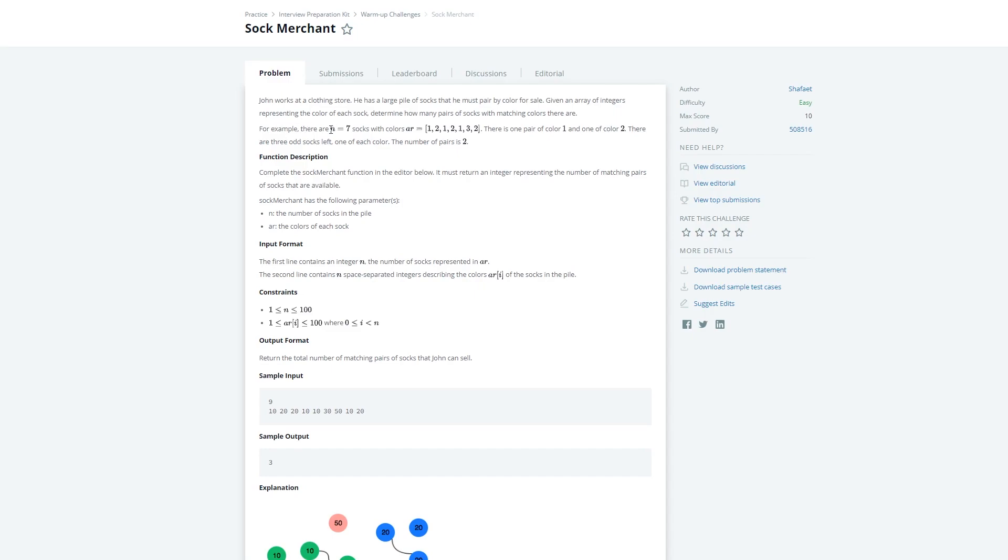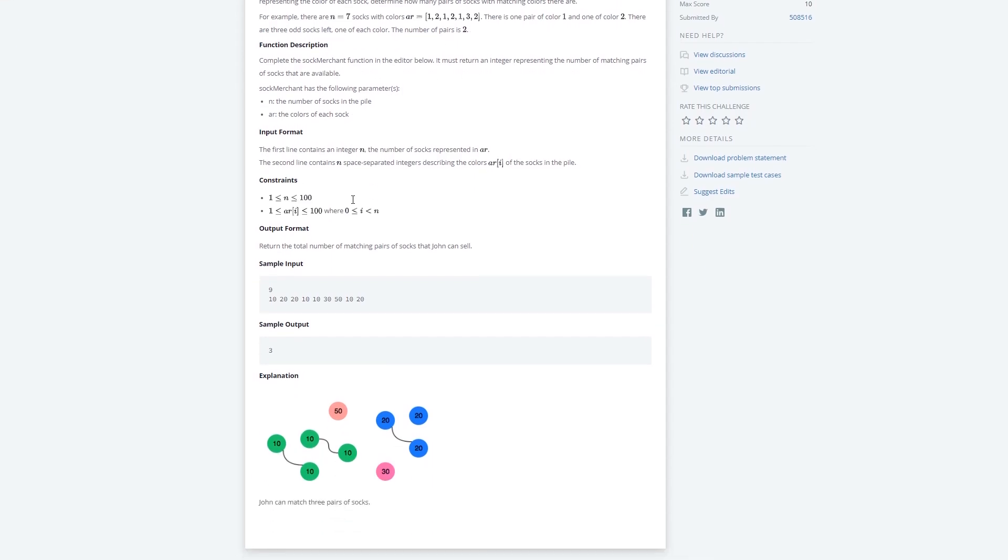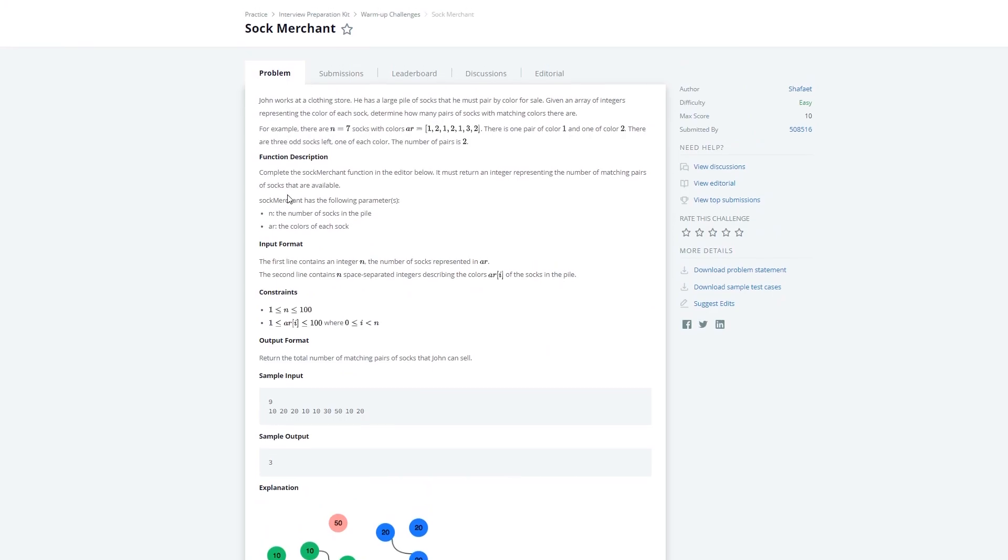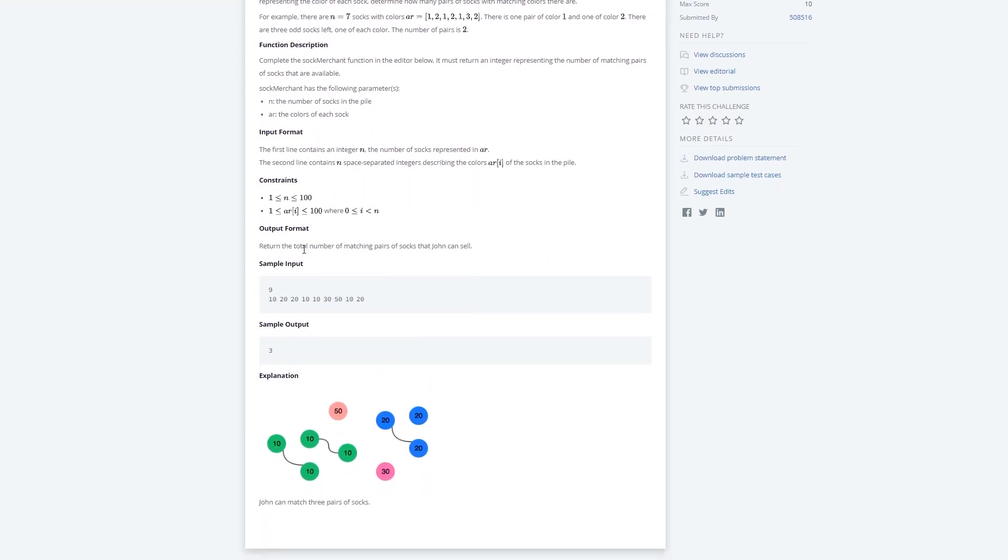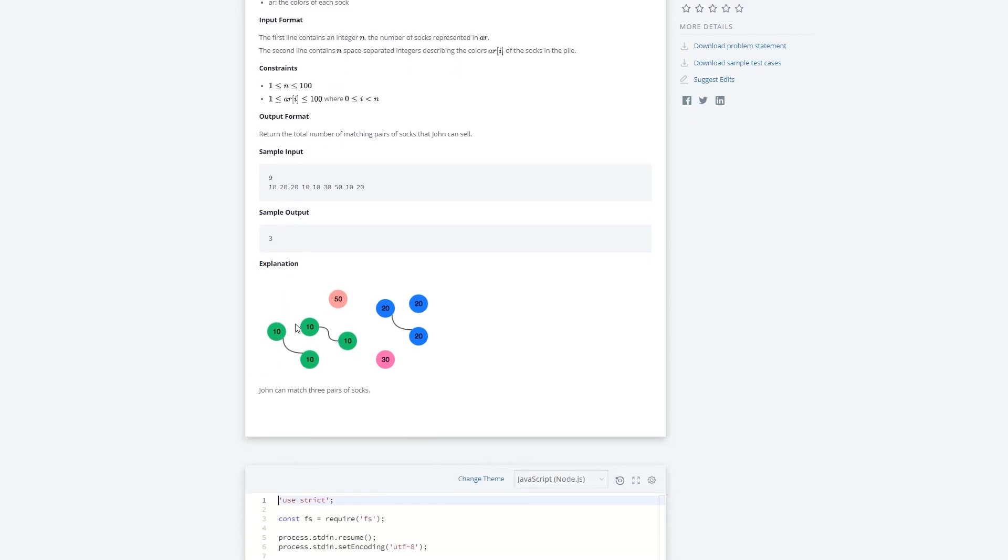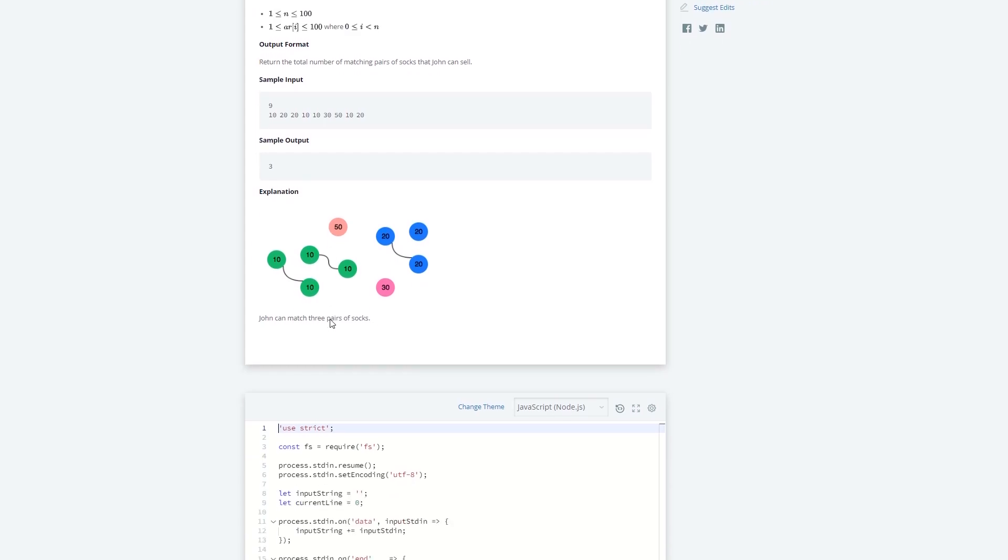They give an example of n equals seven and then they give an array. There's one pair of ones, one pair of twos, and then we have a single one and a single three that we can't pair up anymore.